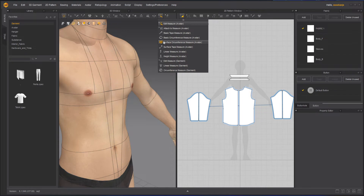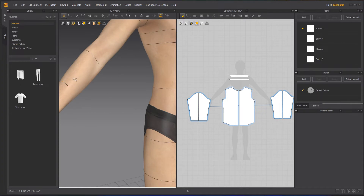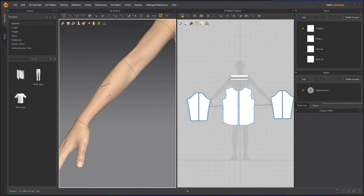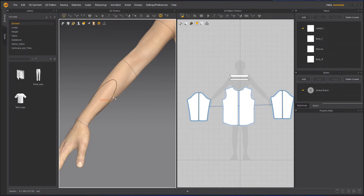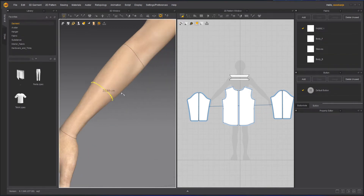Surface circumference can be in any form — it can go a little bit down or up or a little zigzag, but it will stay in a circular form. I'll take the Basic Circumference first. Suppose I want to measure this part of the sleeve — I can click once here, then select the second point, and it will allow me to create a basic circumference. If you are satisfied, just click and it will complete it — 28.89 centimeters.